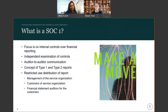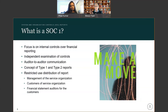So what is a SOC 1? As Priya mentioned, we're going to be focusing on internal controls over financial reporting. This is slightly different from SOC 2, which focuses more on the security piece and has the trust service criteria discussed in the other video. This is an independent examination, and the report has a restricted use distribution — it's only going to be focused on the management of the service organizations, the customers, and any financial auditors of those customers.